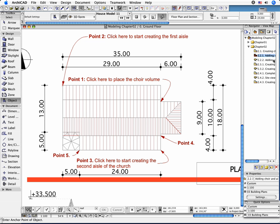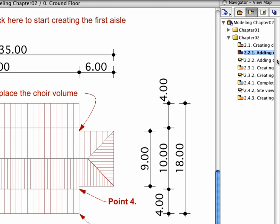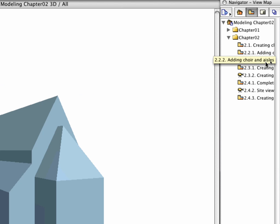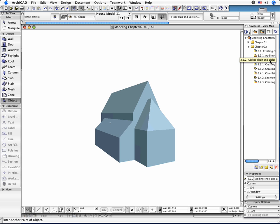To check your design in the 3D window, activate the 2.2.2 Adding Choir and Aisles preset perspective view in the Navigator.